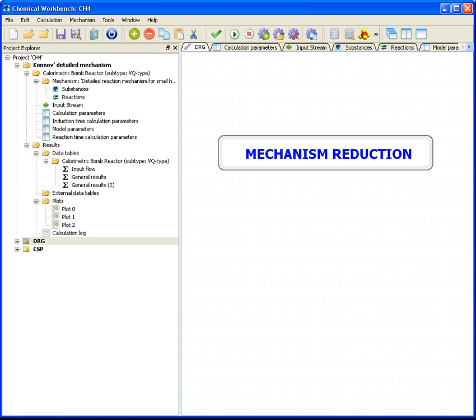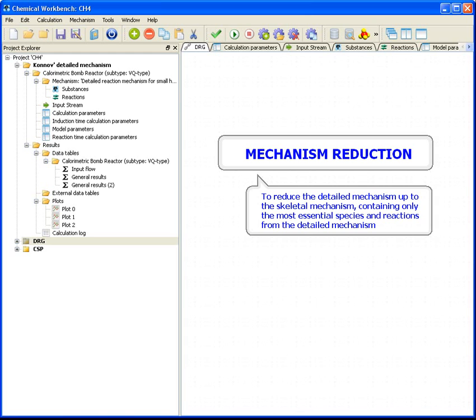The purpose of this presentation is to derive a skeletal mechanism from a large detailed mechanism which will contain only the most essential species and reaction steps from the detailed mechanism.